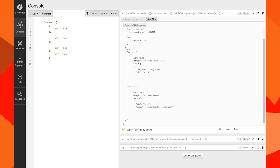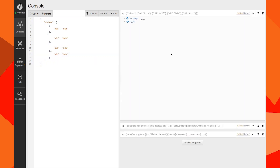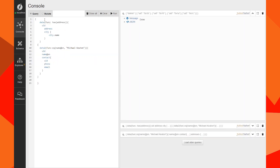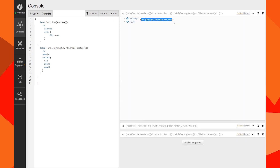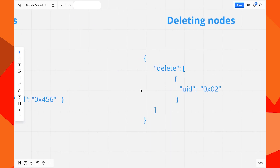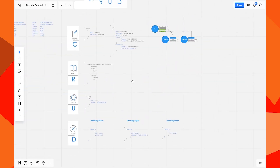I grab all the IDs: 0x1b, 0x16a, 0x1c. We're going to delete all of them — done. If we query again for Michael Keaton, all results will be empty. The query did not return any results. We have now performed all CRUD operations in Dgraph.